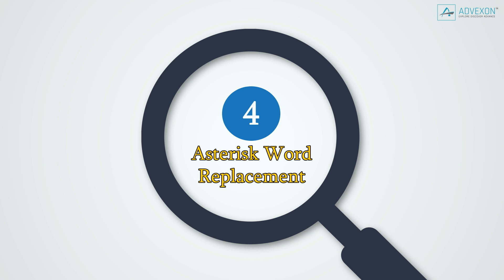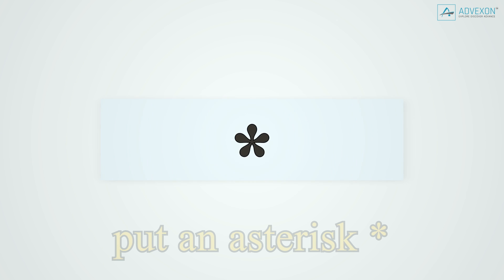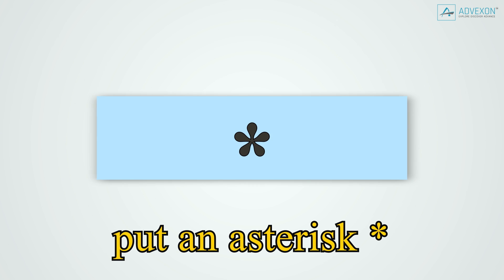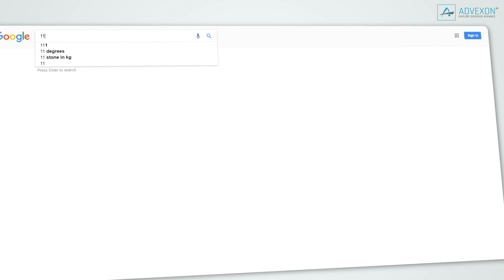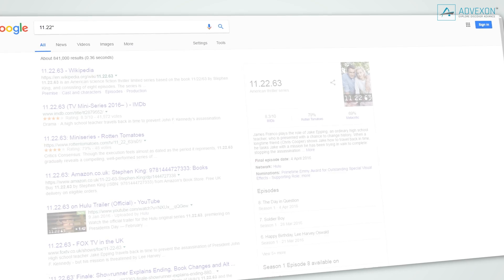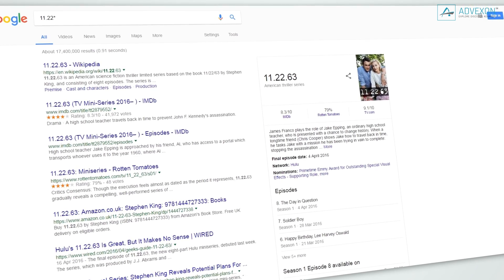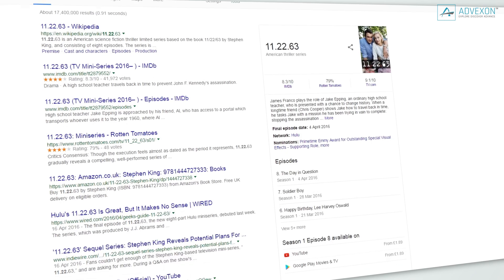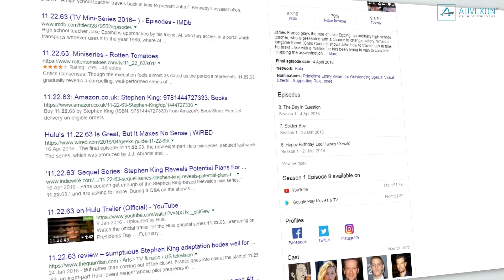Tip 4: Asterisk word replacement. When you're unable to remember one key word from your search, simply put an asterisk in place of that word. Google will work its magic and likely come up with the result you're looking for. This also works with numbers and even phrases.